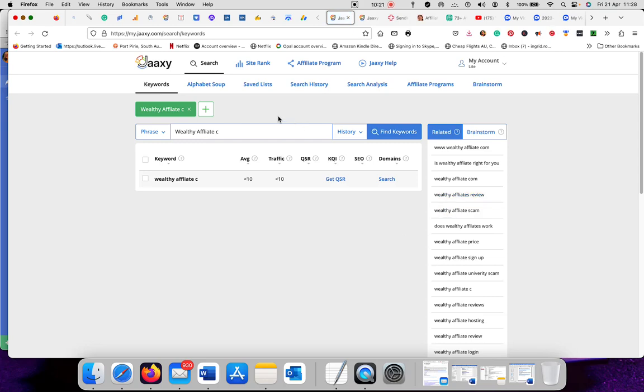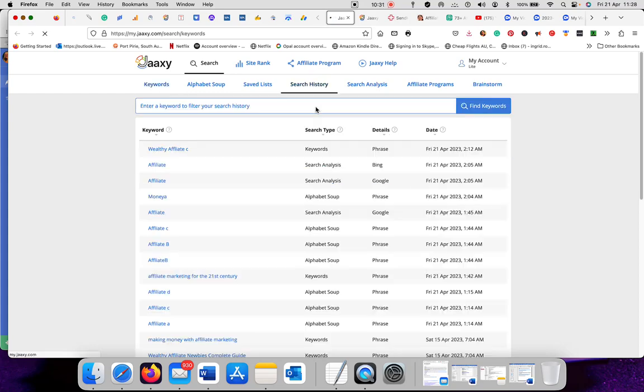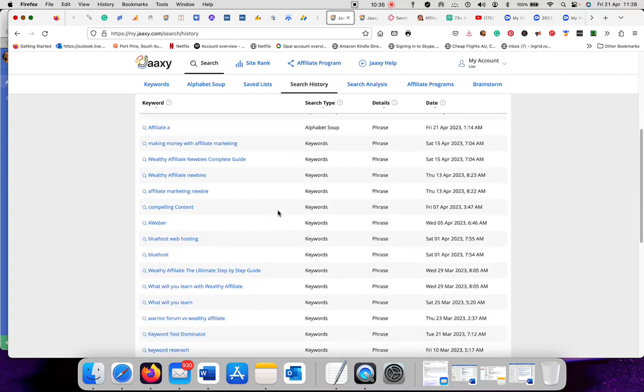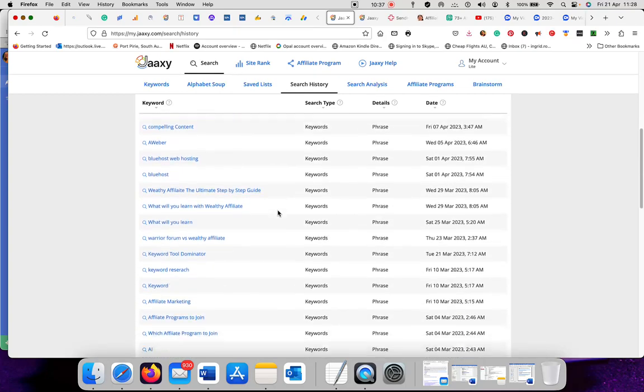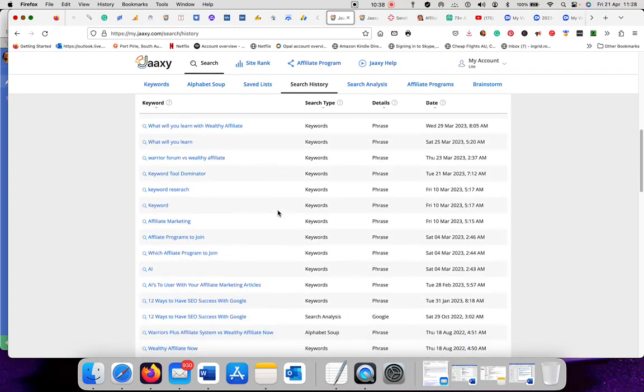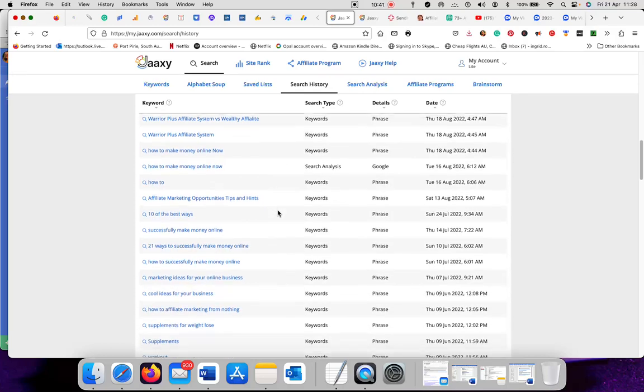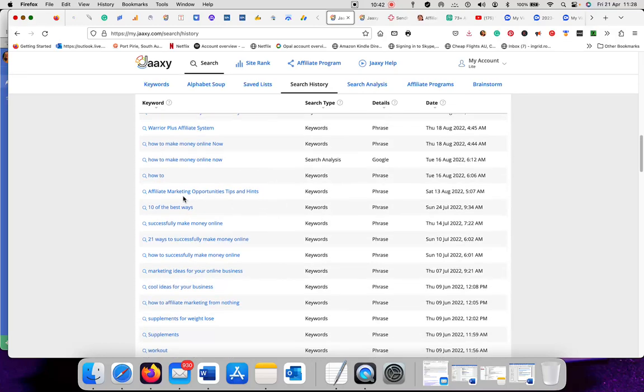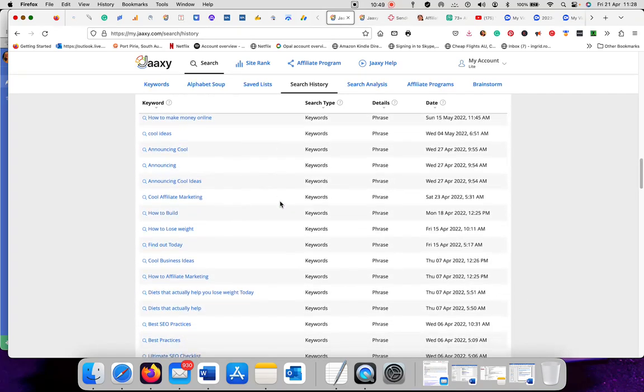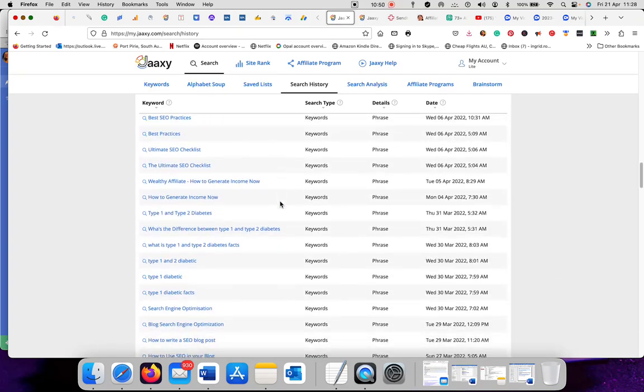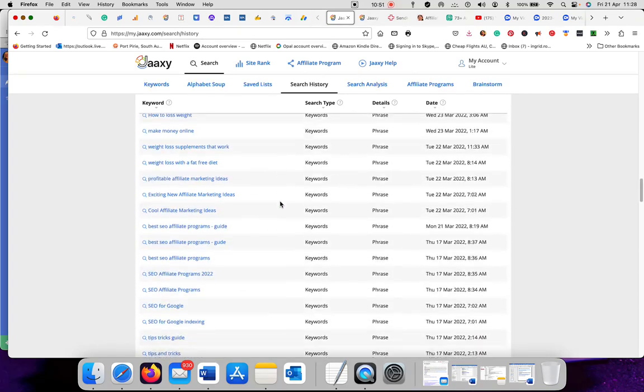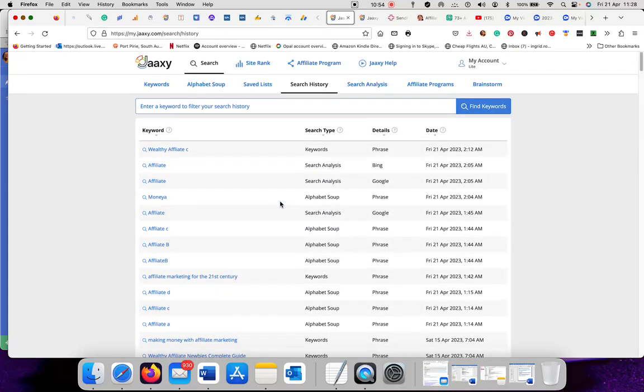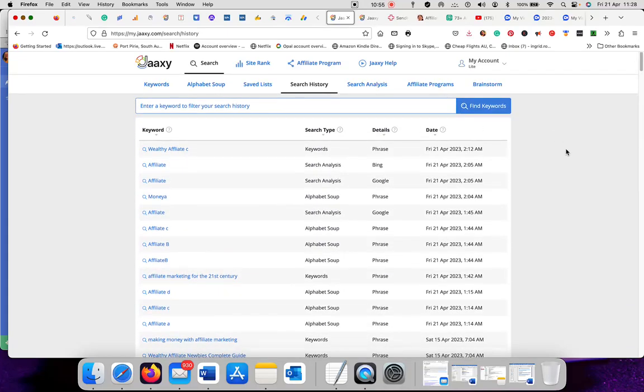Keywords are so important. Everybody needs keywords. And I go into search history, that is what I've searched about, that is all my searches. When I want to write a new article, I just go in here. I can pick anything. Affiliate marketing opportunities, tips and hints. This is what I've written about already. So there is plenty, you will never run out of things to write about.